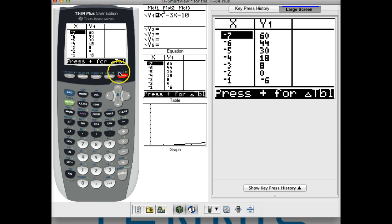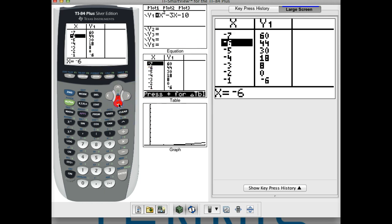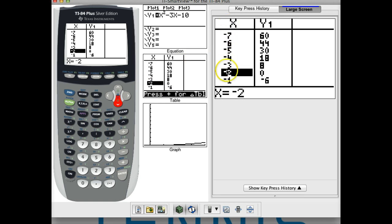When I do that, I'm going to look for y-values that are zero, because when we have x-intercepts the y-value is always zero. So I'll cursor down and look at the table of values. At x equals negative 2, we get a y-value of zero — so that is one of our zeros.